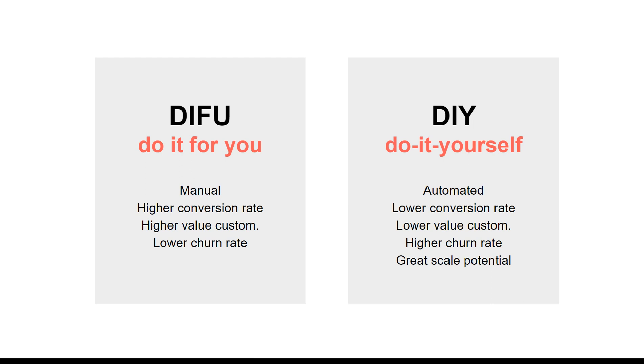The do-it-for-you has higher conversion rate because you're working directly with a customer one-on-one. You know their pain points. It's higher customer value because you're charging extra for this personalization.